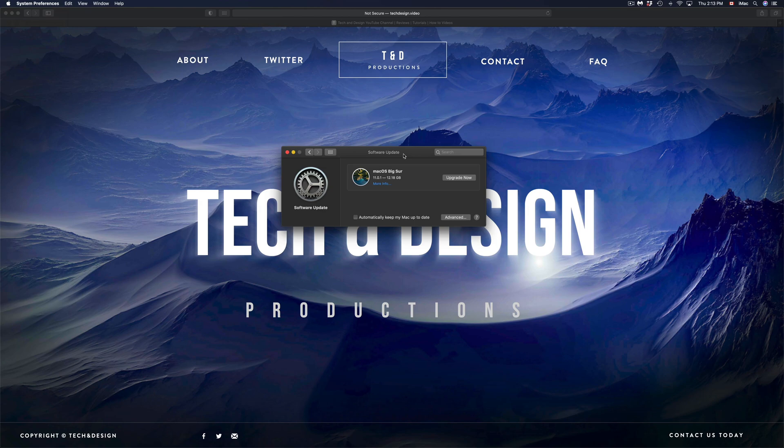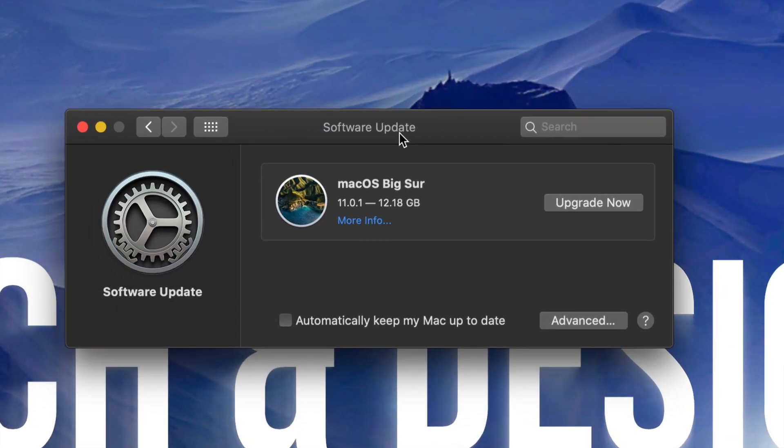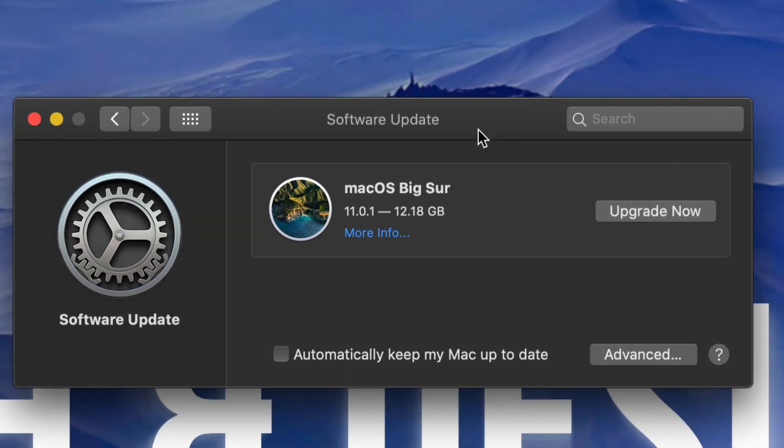However for now I'm just gonna close up my App Store. I'm gonna go back into here and I'm gonna update from here. So remember that this is 12 gigs, so make sure you're not working on something. You do not need your computer for at least 30 minutes.